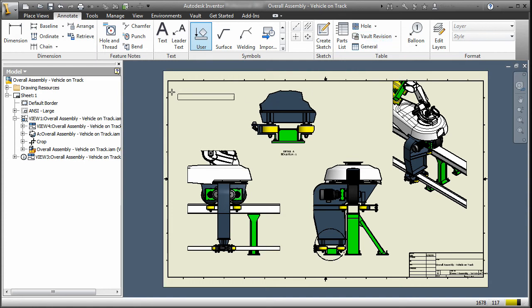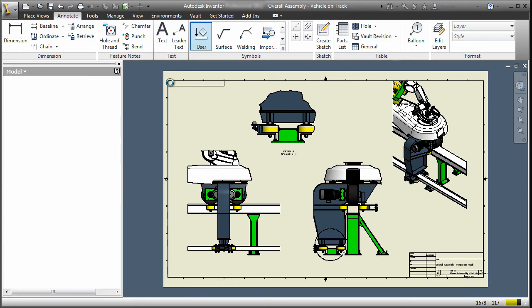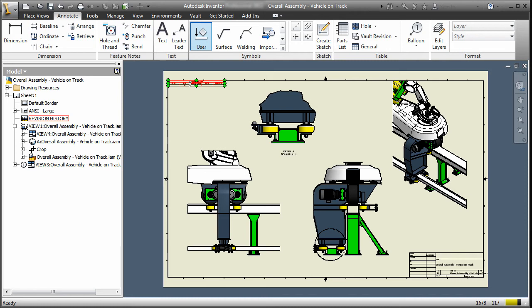With Autodesk Vault Software, revision tracking is virtually effortless. Vault enables you to capture the revision history directly on the drawing.